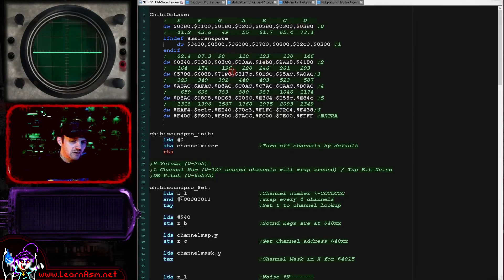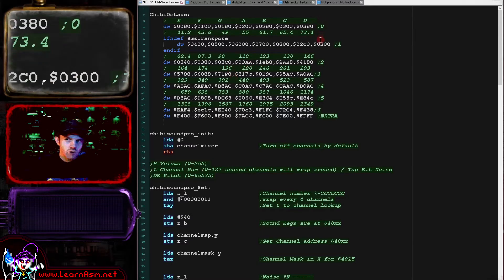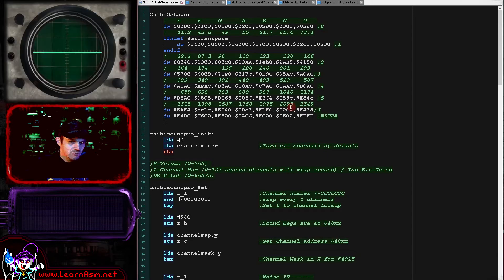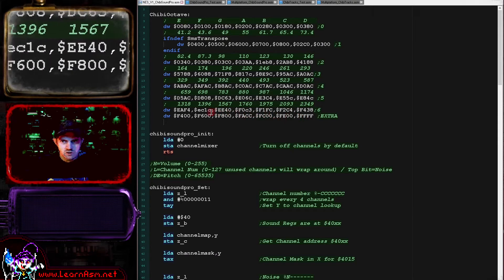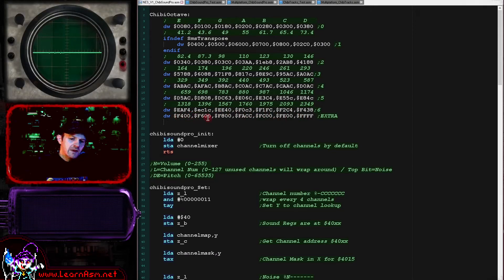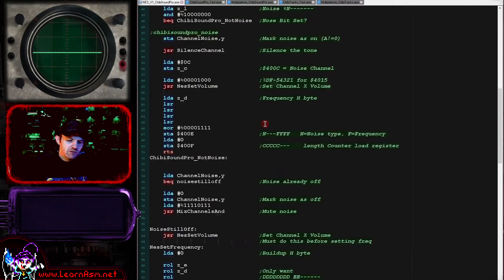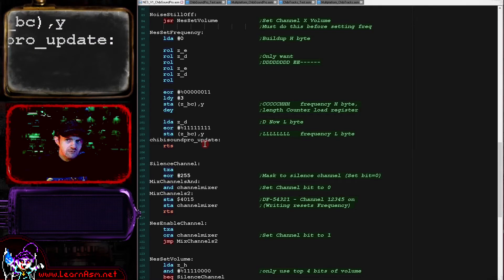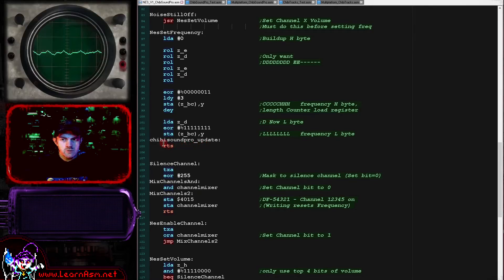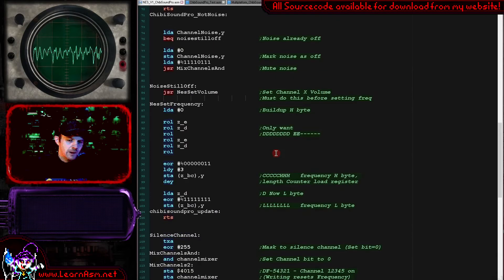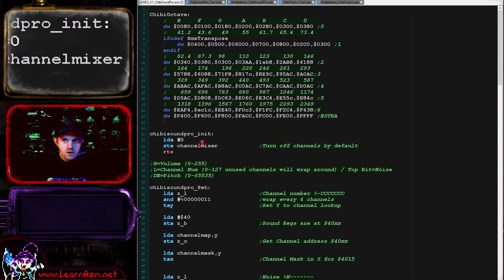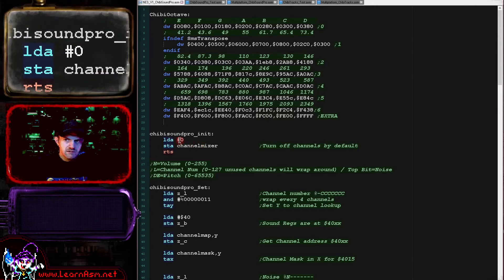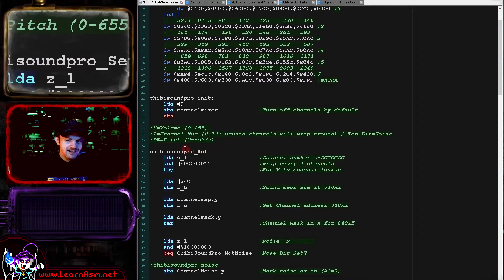So just a little demonstration there to prove that this does indeed work and what we can do with it. Now we're going to look at the ChibiSound Pro driver. The first thing you can see here is the octave table — a range of values you would pass in DE to get particular notes. We start E, F, G, A, B, C, D, and if we wanted C sharp we would take the value between C and D, add them together, and divide by two. There are also various octaves here, so this table allows us six octaves.